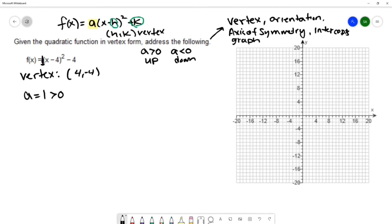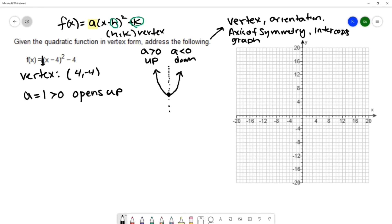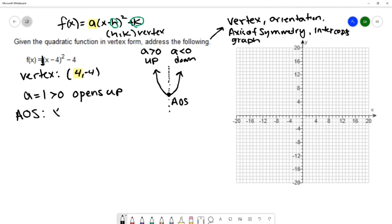So this parabola opens up. We also want to find the axis of symmetry. When you have the graph of a quadratic — a parabola — if you draw a vertical line that passes through the vertex, you'll see that the graph is a mirror image around that vertex. We call that line the axis of symmetry. For this example, we use the x-coordinate of the vertex, so the axis of symmetry is x equals 4.